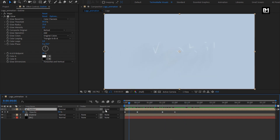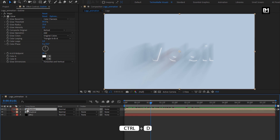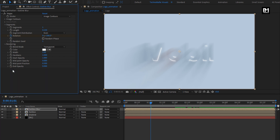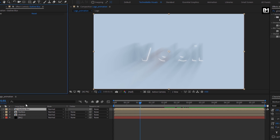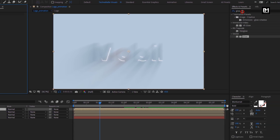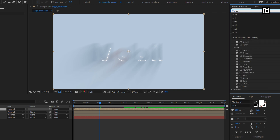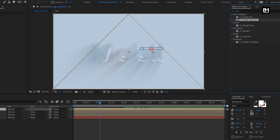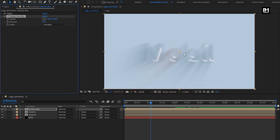Now let's create a duplicate of this Outline Composition — press Control+D to create a duplicate. I will rename it as Outline Blur. For the Outline Blur Composition, remove the Glow effect. Now in Effects and Preset, search for CC Radial Fast Blur and add it to the Outline Blur Composition.